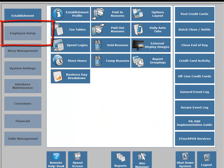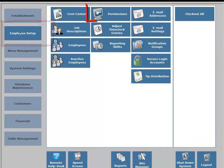On the left hand side, two buttons down, you're going to see an employee setup button — click on the employee setup button. In the middle portion of your screen, second column, first button, you're going to see permissions, so click on the permissions button.